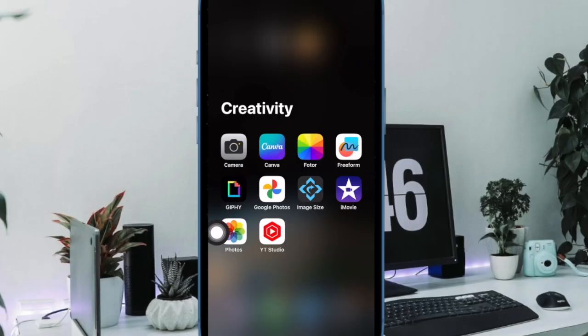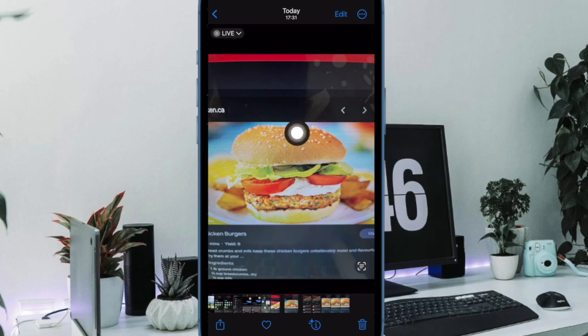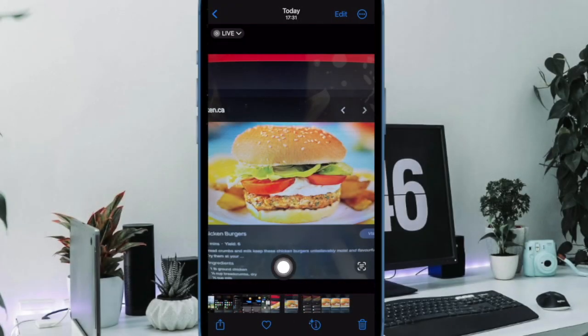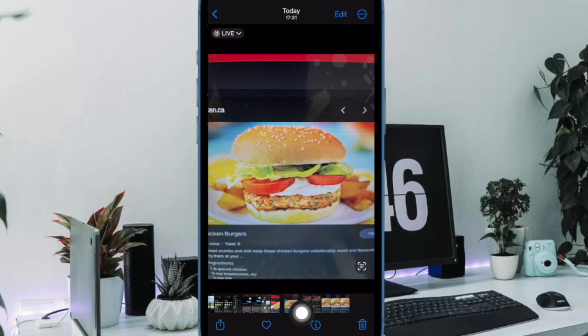After that, open the Photos app and then head over to the image you have just captured. Now tap on the information button at the bottom of the screen.